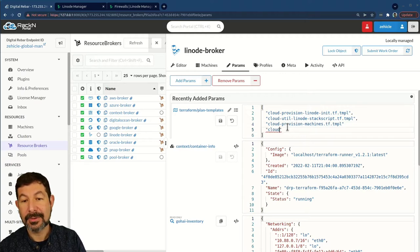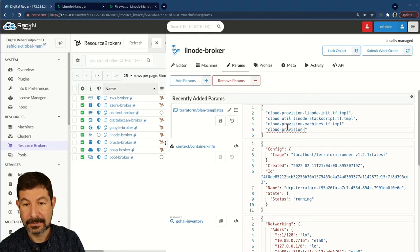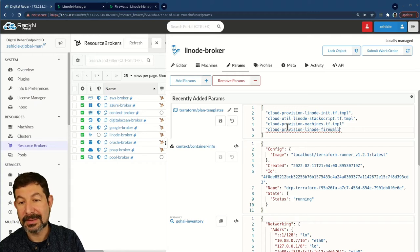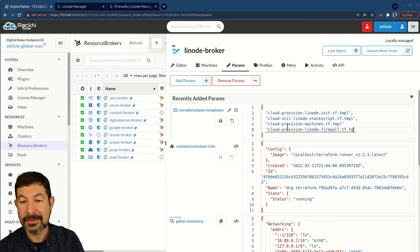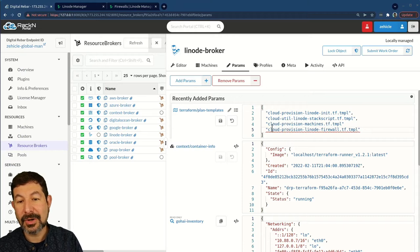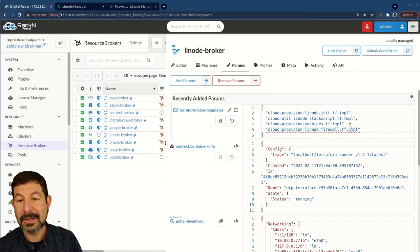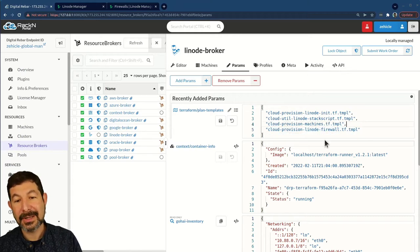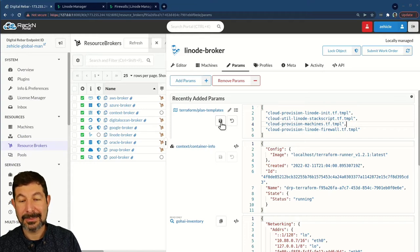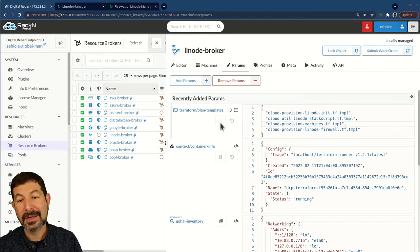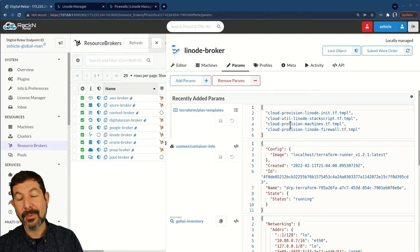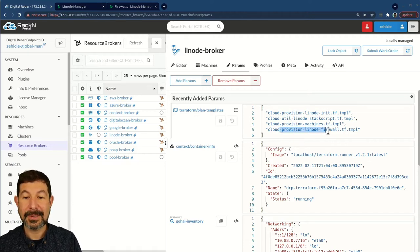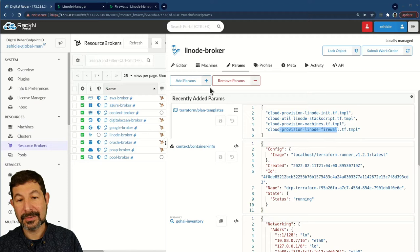What I want to do now is I want to add in my firewall. So cloud provision Linode firewall TMPL. This is the name that we chose for this provision firewall template. It's telling me there's something wrong, which is correct. I forgot my comma. Very nice to get some immediate syntax feedback to make sure your JSON is correct. Now that I've done that, we will run this additional template automatically when the broker is invoked.